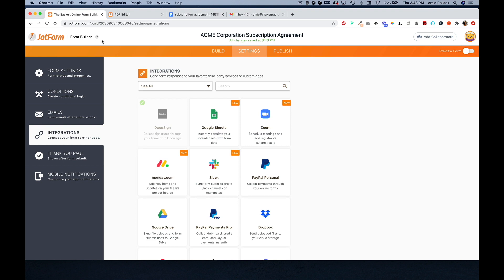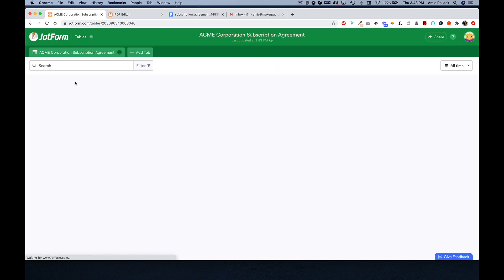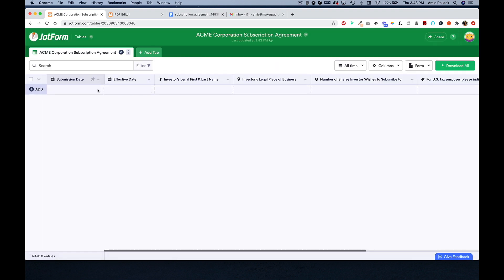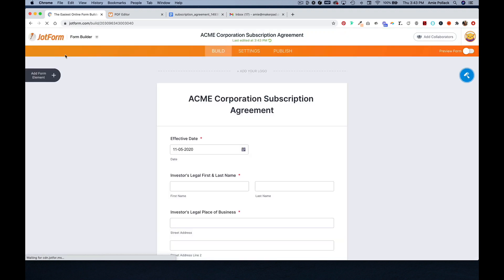If you go to this dropdown up here, you can select tables and this is where your submissions will go. So let's go back to our form builder and let's preview it.